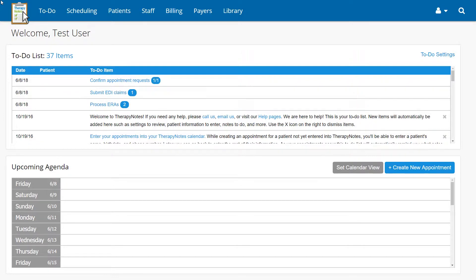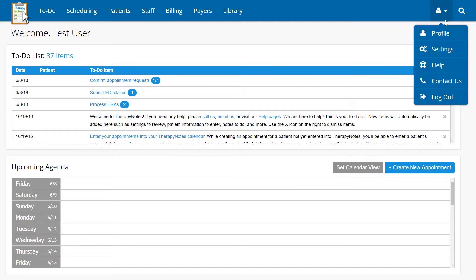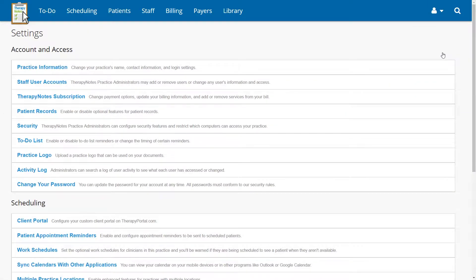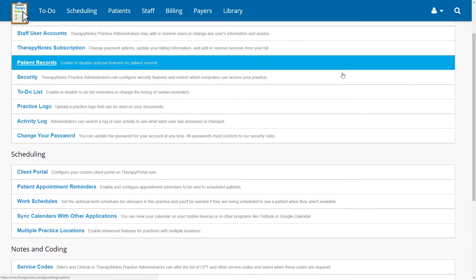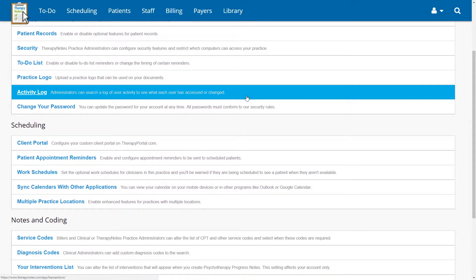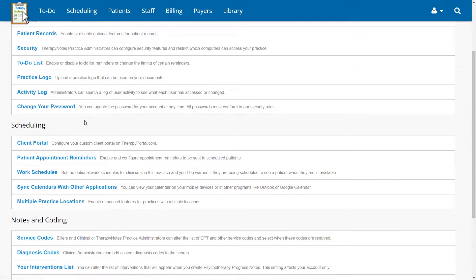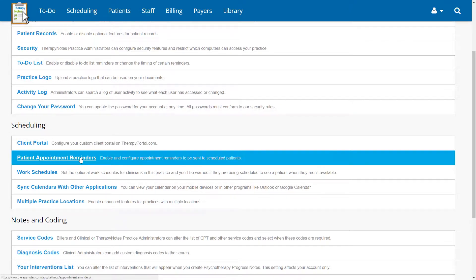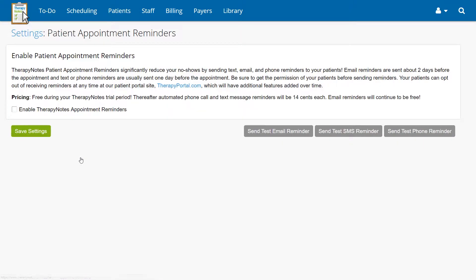If you do have this role, go to the user icon in the upper right corner and select Settings. Next, scroll down until you reach the Scheduling section, then click Patient Appointment Reminders.